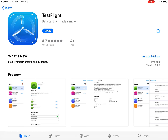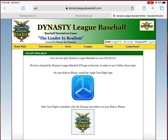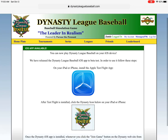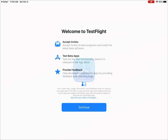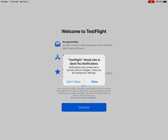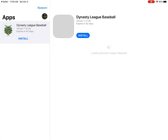Okay, now instead of opening TestFlight, I'm actually going to go back to DynastyLeagueBaseball.com to the same page. And now I'm going to click on the Dynasty League Baseball icon. This will enroll you in our beta program. And I'm going to say sure, TestFlight can send me notifications, and I'll continue.